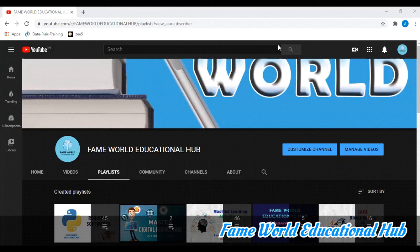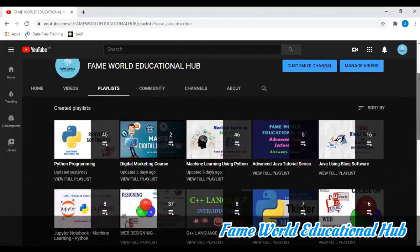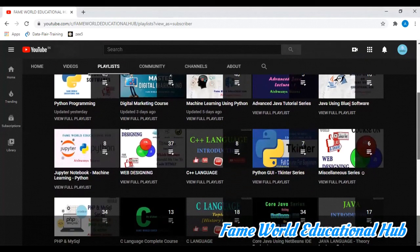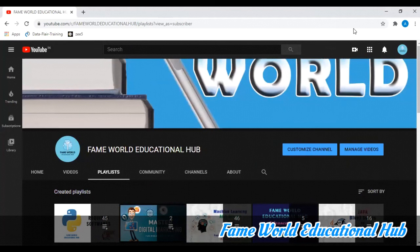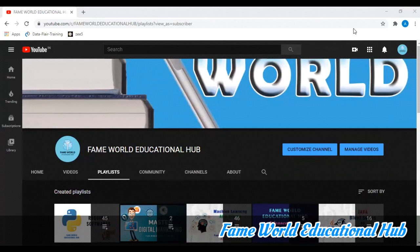Hello everyone, welcome to Fame World Educational Hub. Myself Aishwarya Saxena, and we are working on the Tkinter programming series. Like in the Python programming series, we are working on Tkinter, and today I am going to start with a new program.